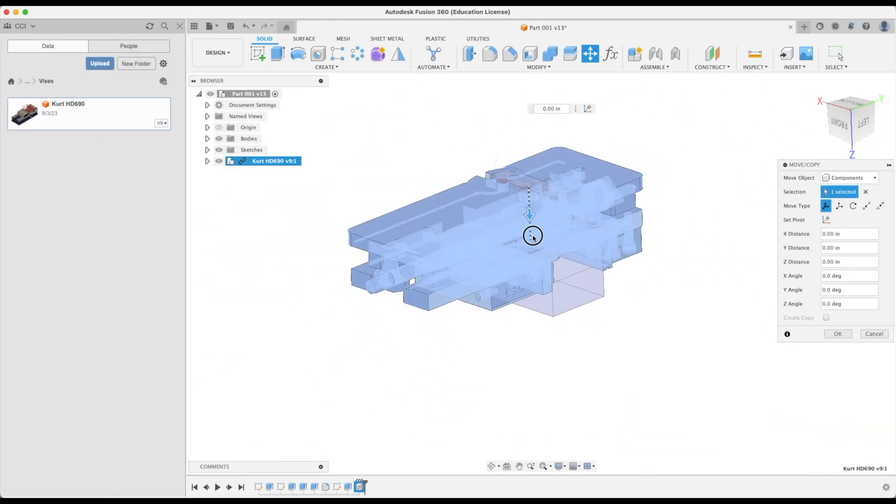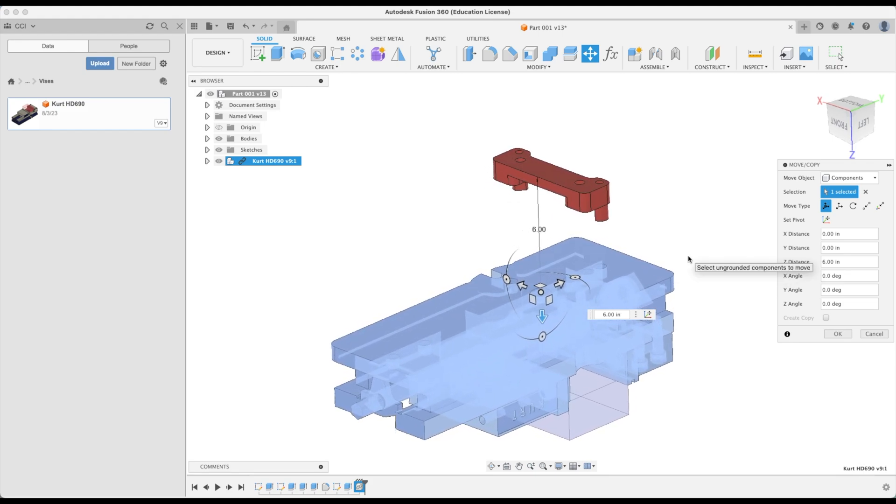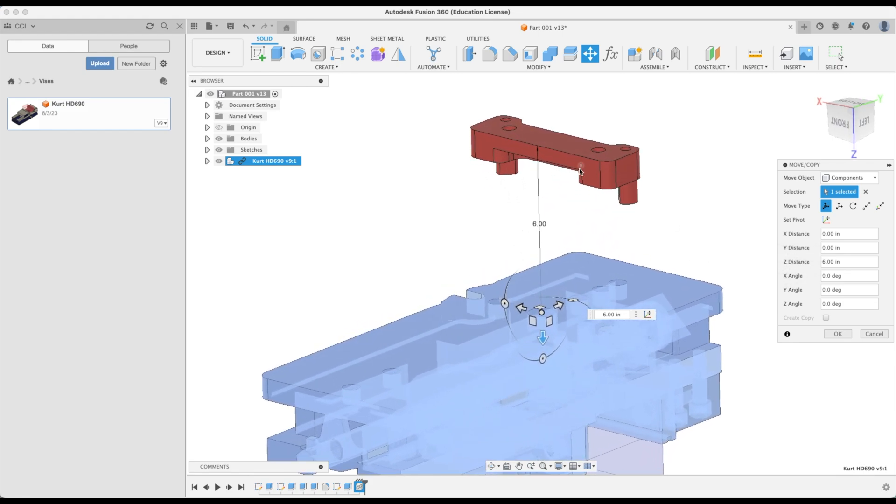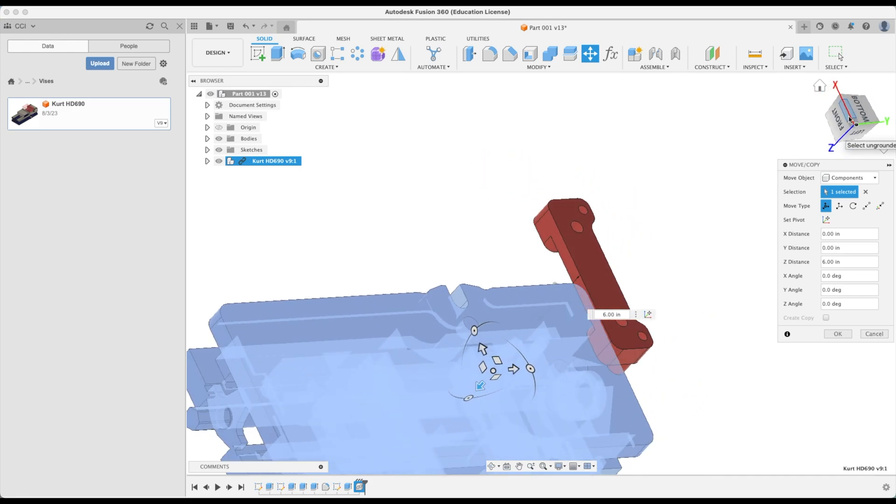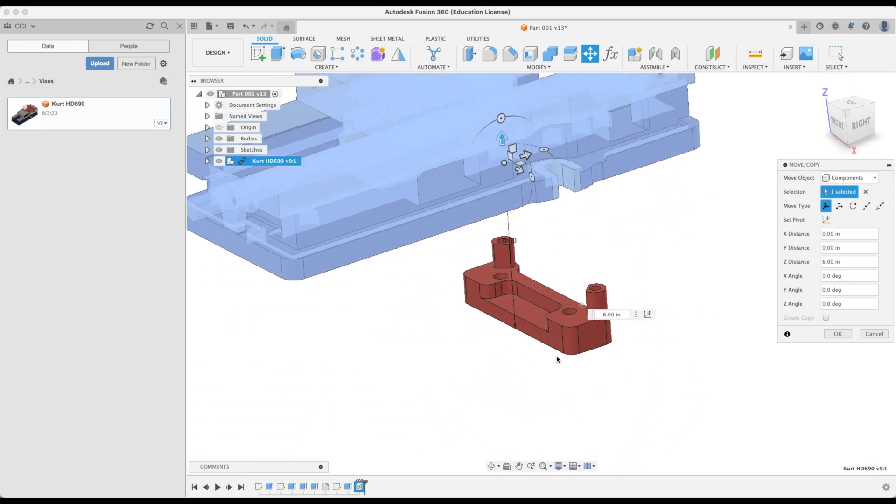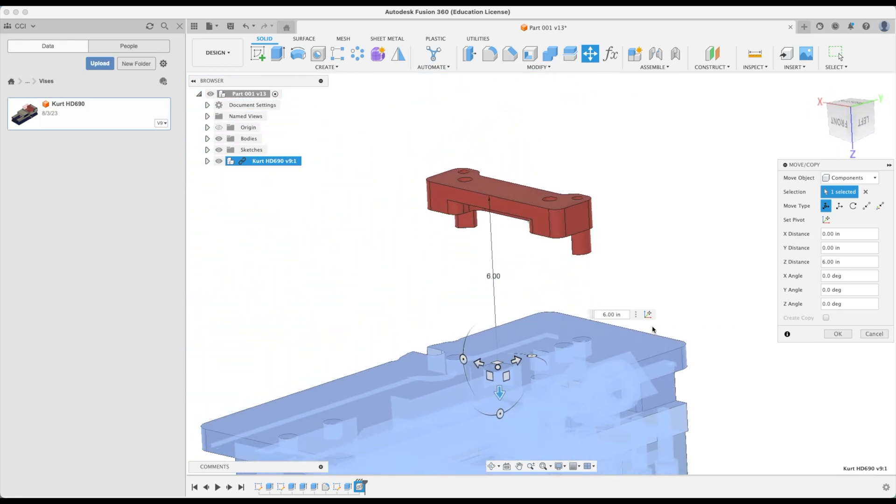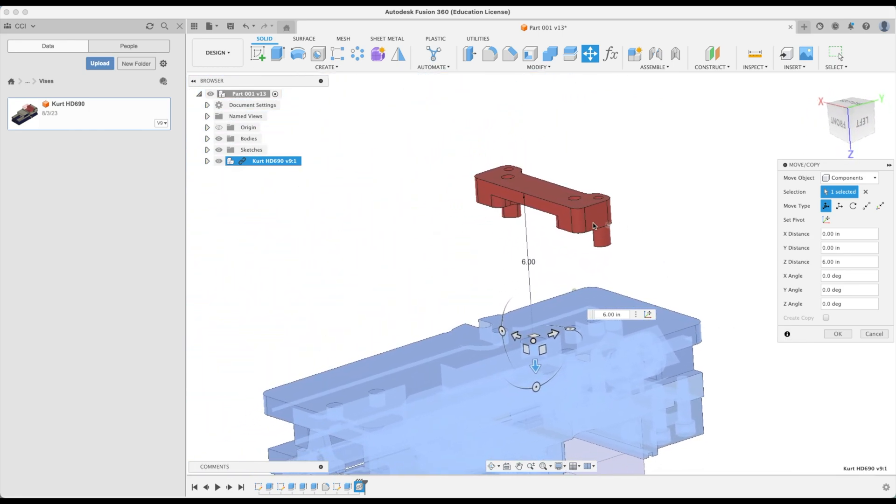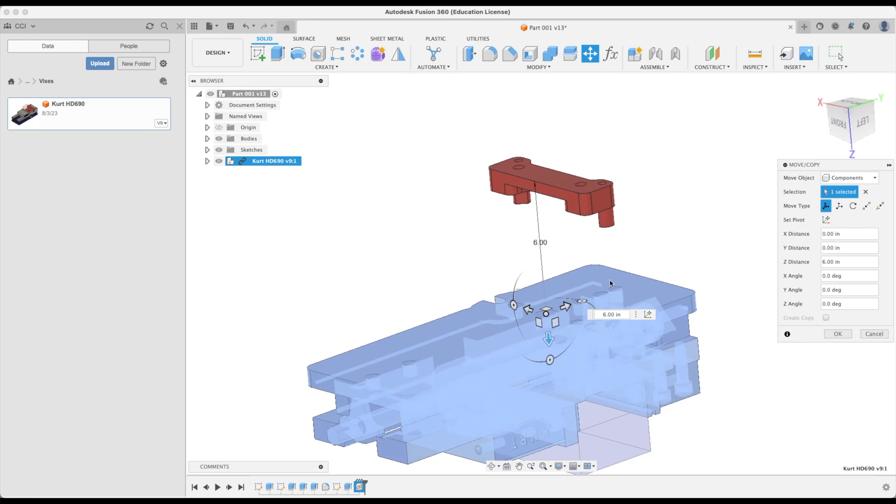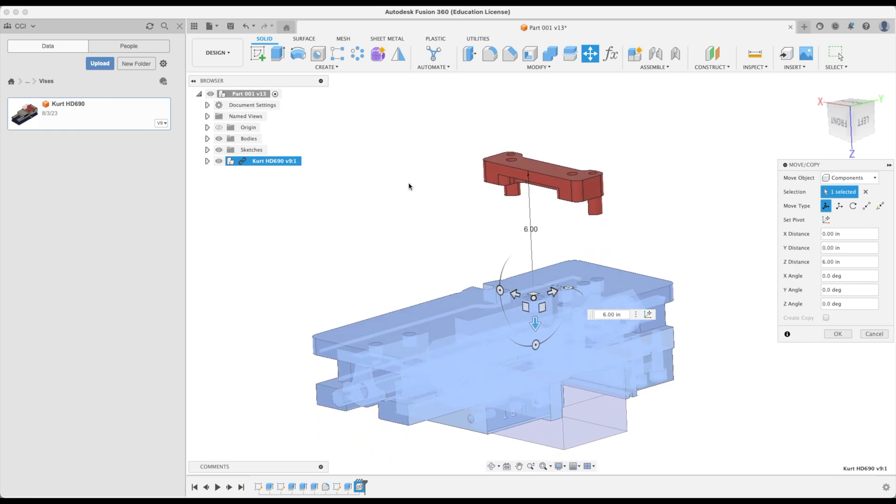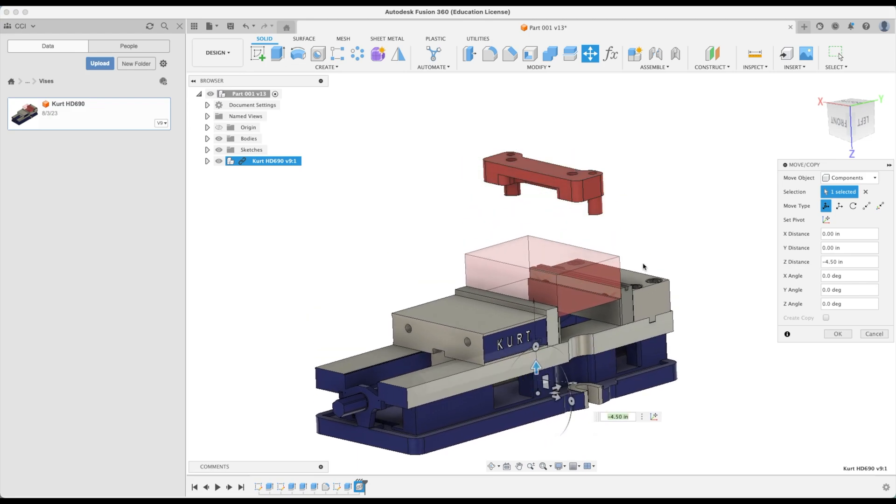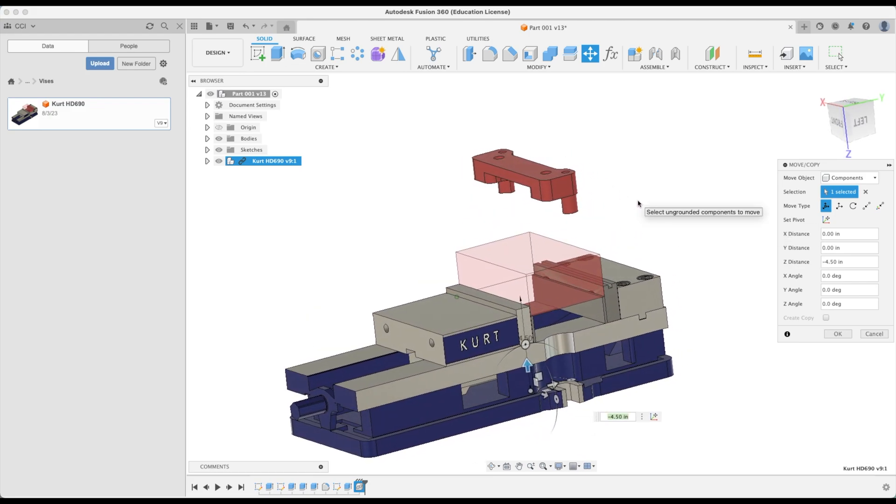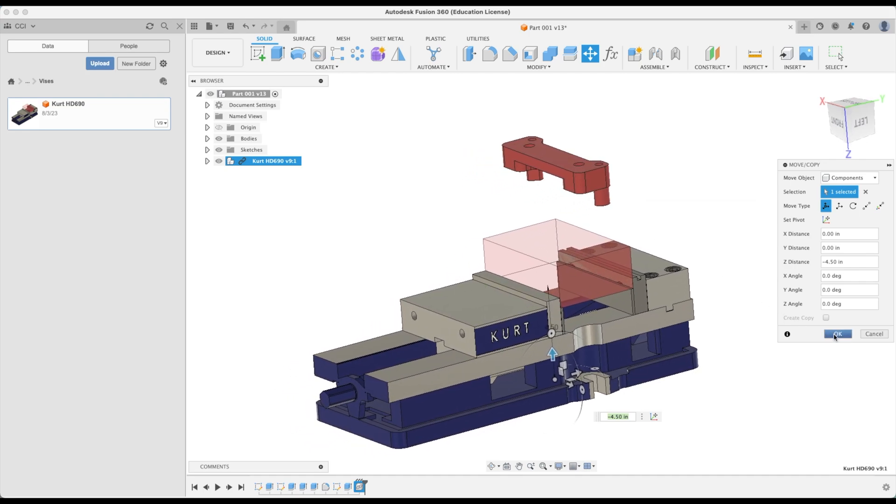Let's move our vise off to the side. It's good to note at this point that I have my model oriented even though my view cube is upside down. I have my model oriented for my first operation, how I would like to hold it in the vise for the first operation. That helps us because when we insert our vise we can just rotate it 180 degrees and position it approximately the way we would like to hold the part. Let's go okay.